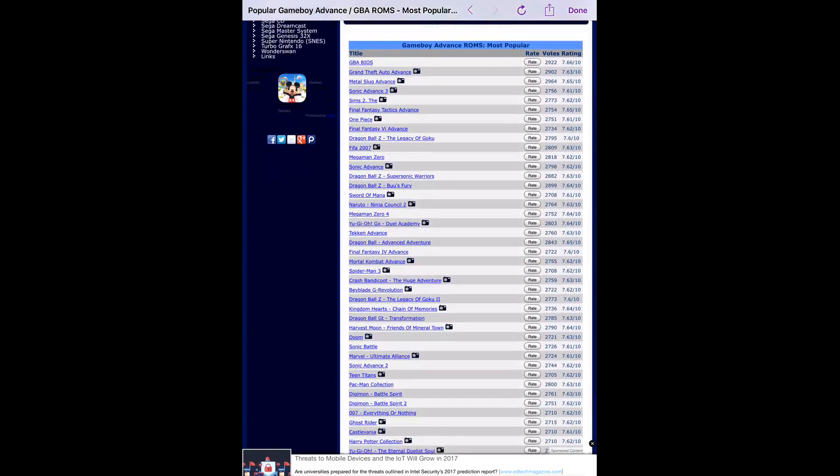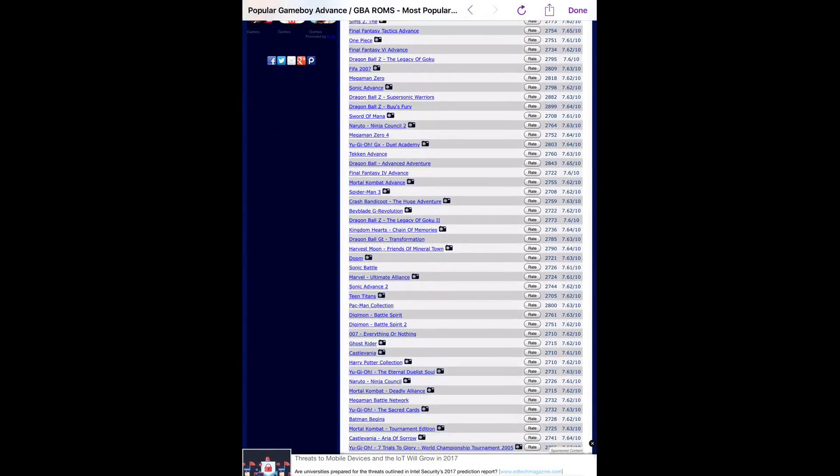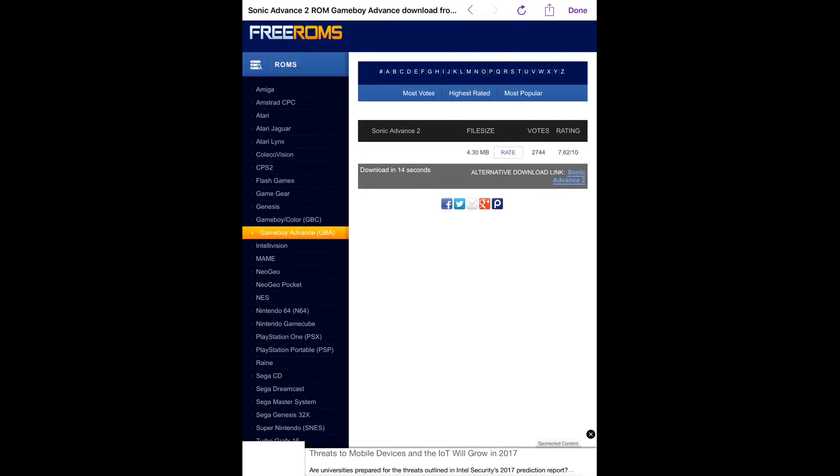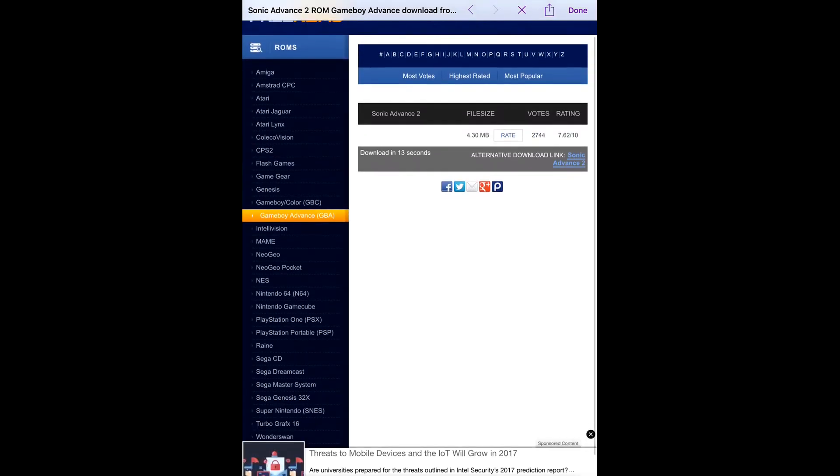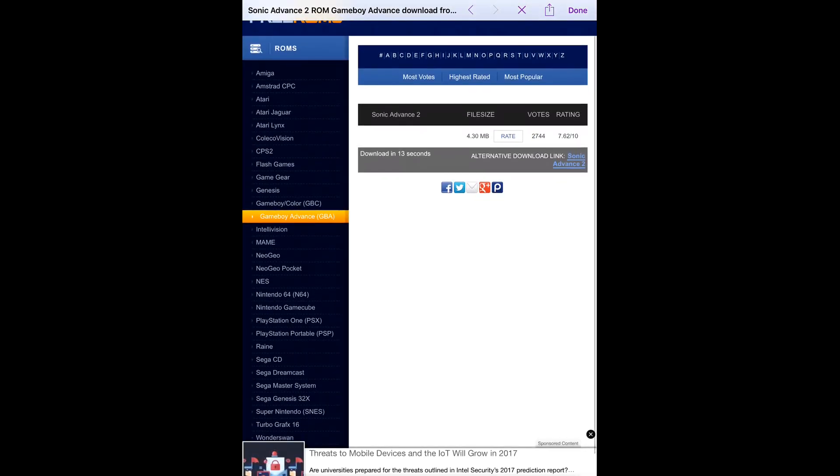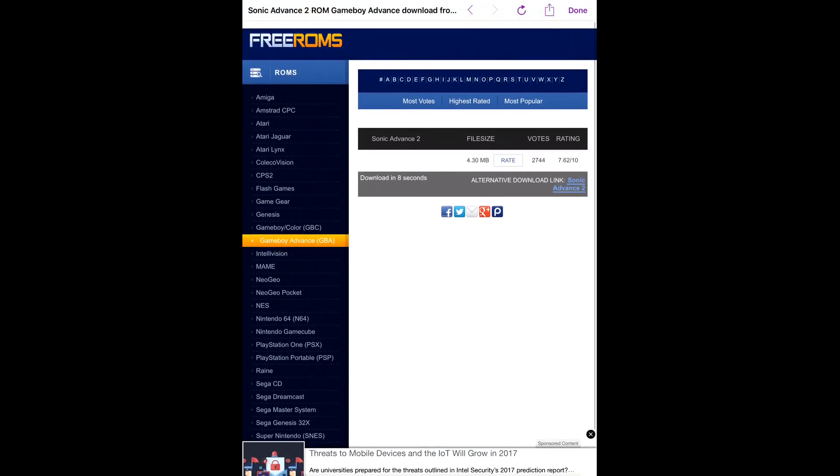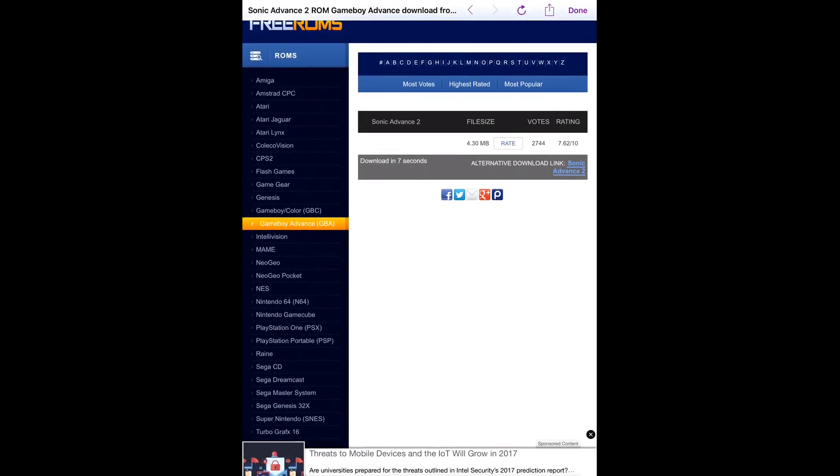Let's say you want Sonic Advanced 2. You just click that and then you wait about 11 seconds, 10, 9, and so on.